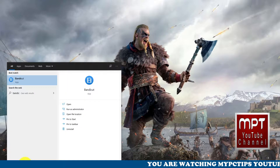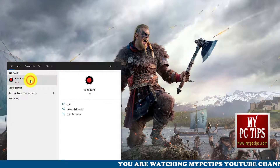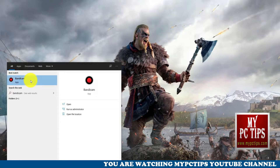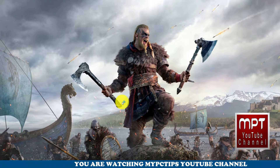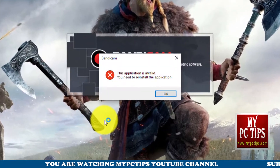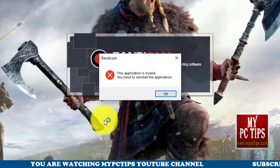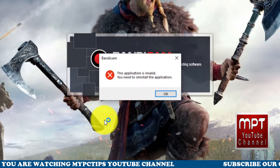Whenever we launch Bandicam, it gives an error stating: this application is invalid. This error comes when Bandicam gets corrupted, because our PC shut down unexpectedly while Bandicam was running.